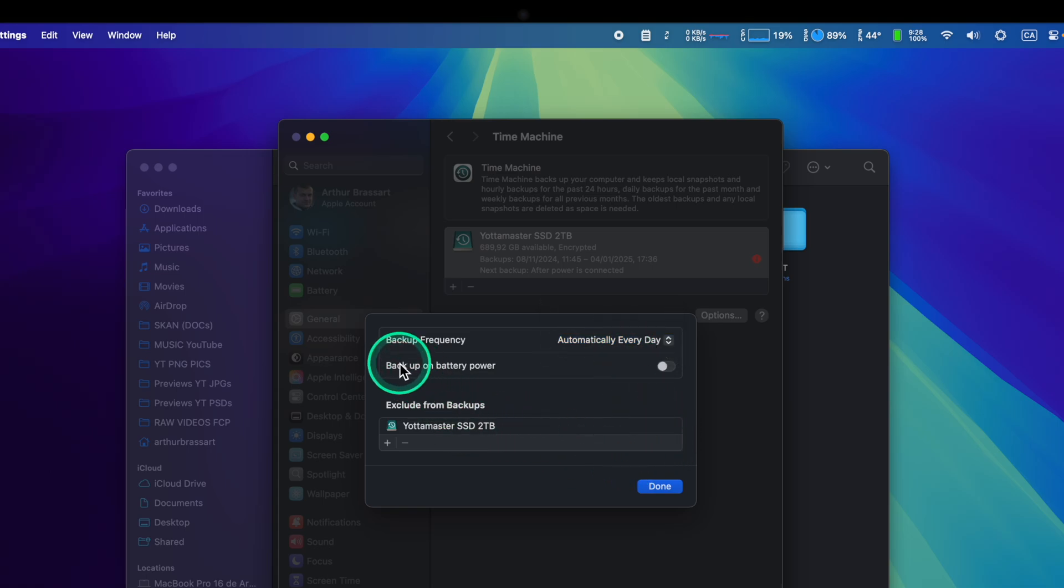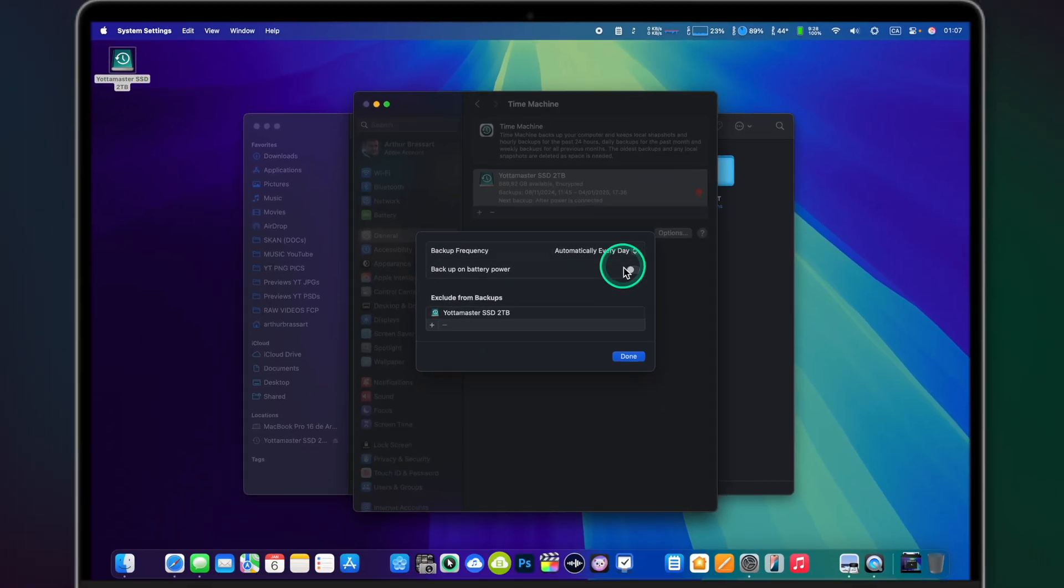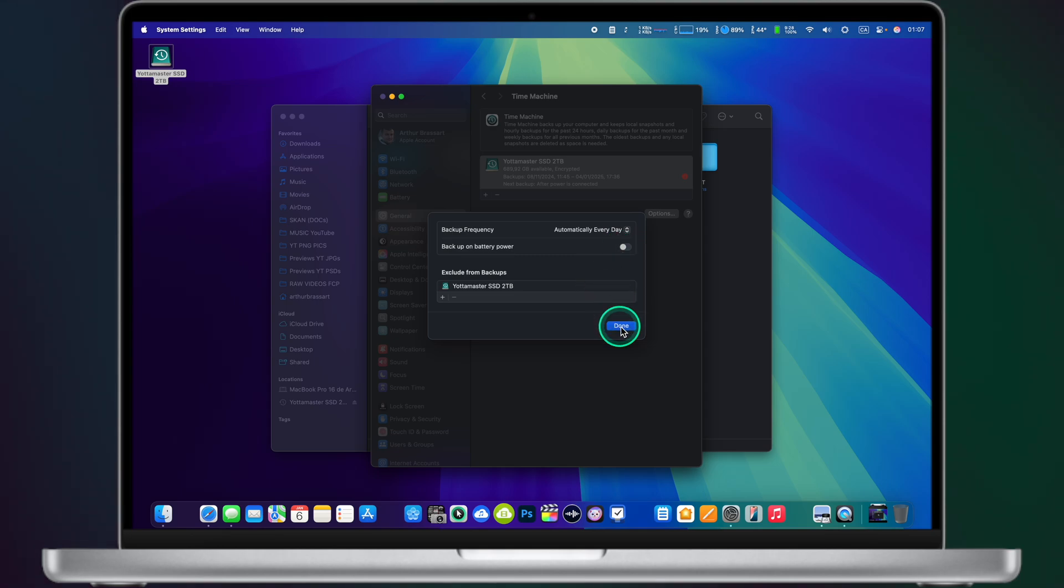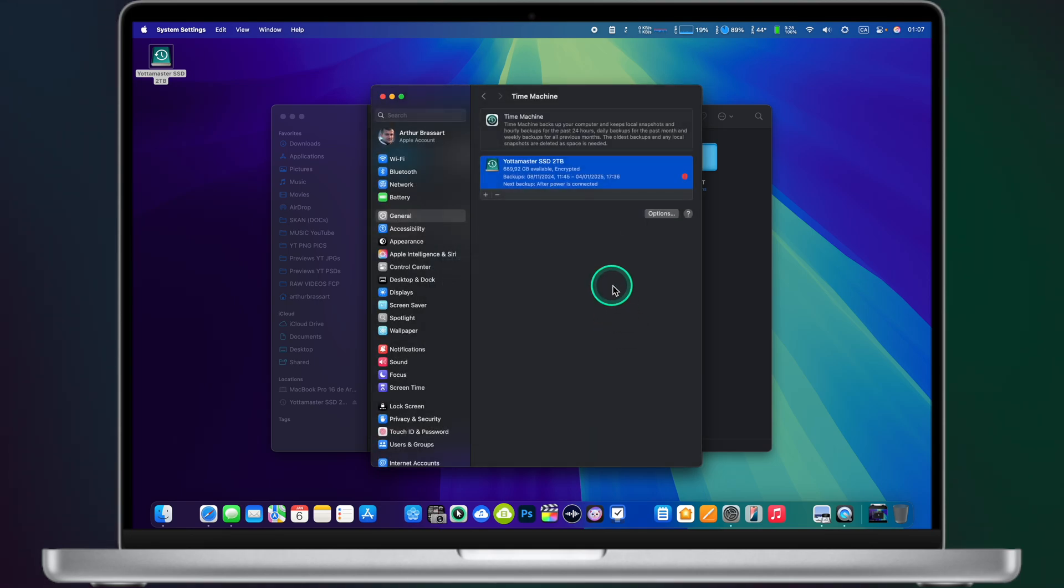Make sure not to select backup on the battery because Time Machine backups are using a lot of power. So if you want to save your battery life do not check this option.